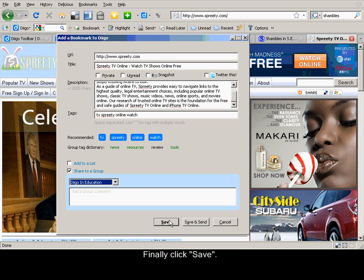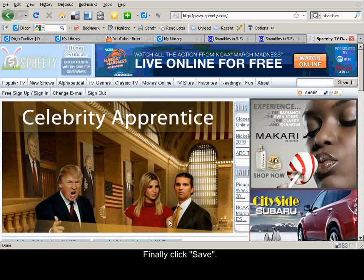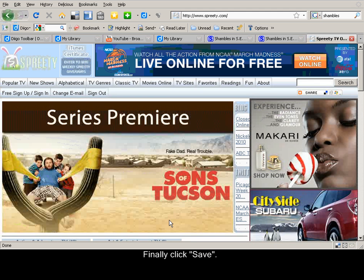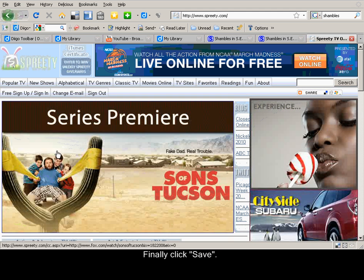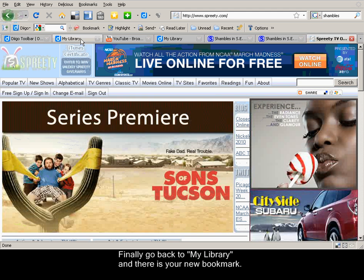Finally, click Save. Go back to your library. And there's your new bookmark.